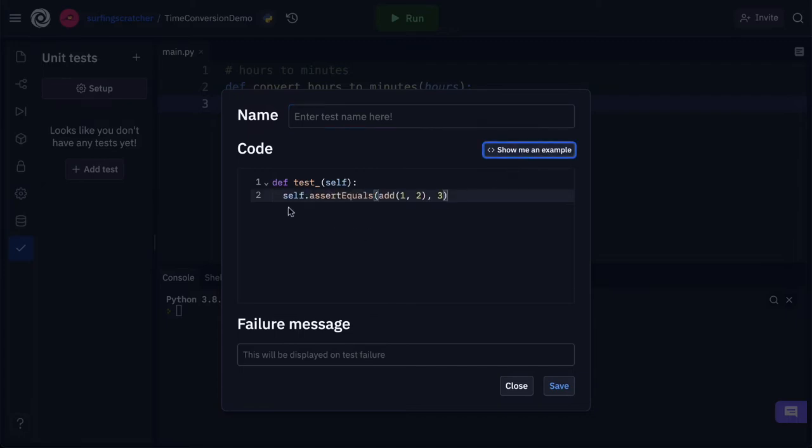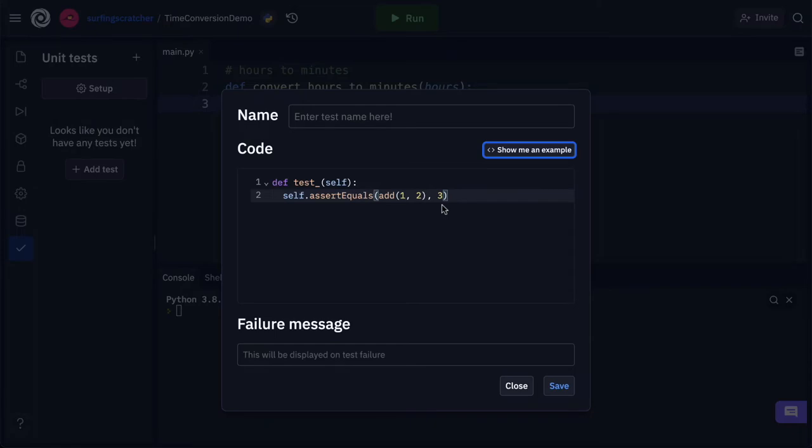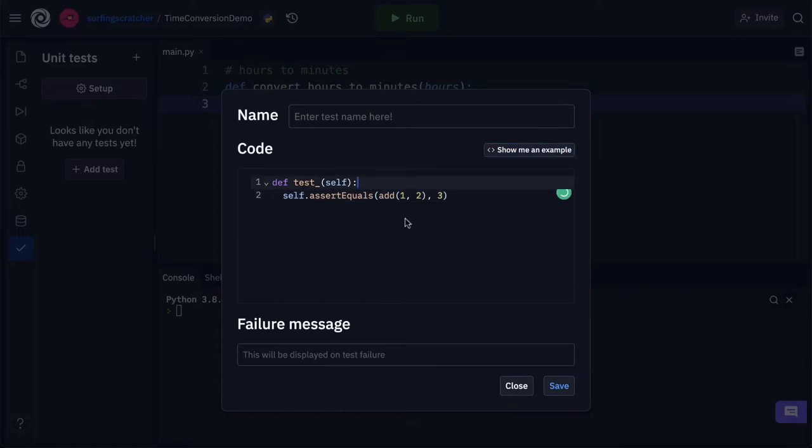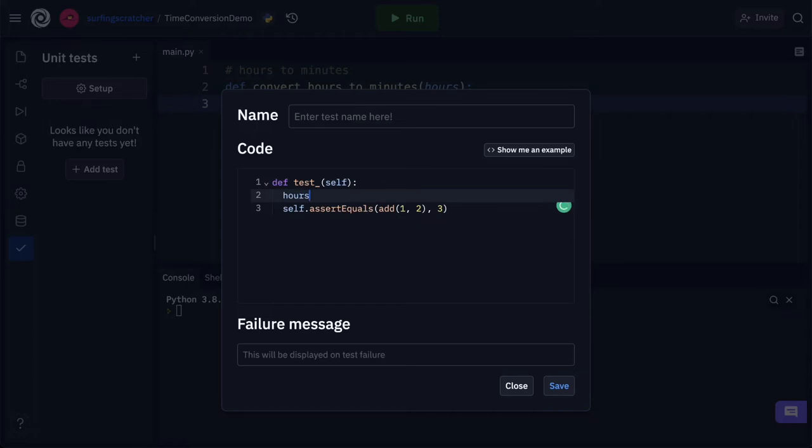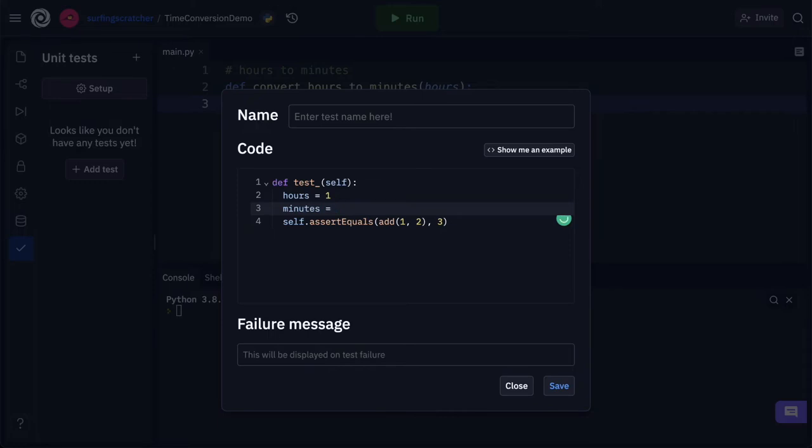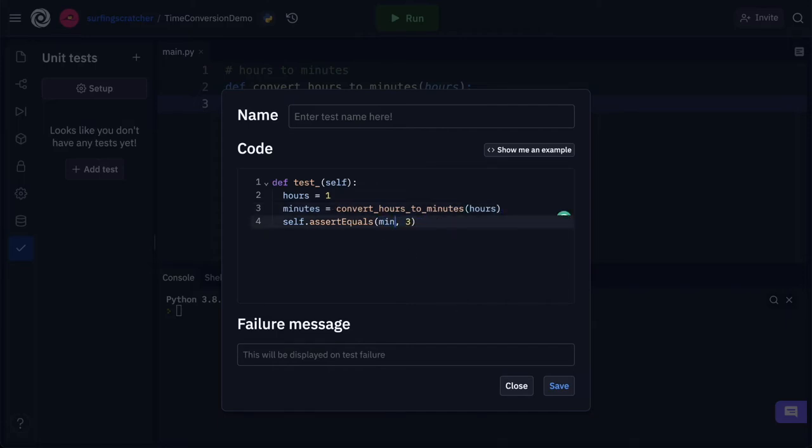So here Replit has just pre-filled some code for us. self.assertEqual and there's two parameters. We're passing in a function here add which I'm assuming adds one and two and we're assuming that the output of this is equal to the integer three. Now if the output of this function does not equal three then this test will fail. So what we can do instead of passing in this add function we can pass in our convert_hours_to_minutes. So what I'm going to do is just get our hours here and I'm going to set it to one and then I'm going to create another variable and I'm going to assign to that variable the result of convert_hours_to_minutes. We're going to pass in our hours which we have just assigned to be one. And now I want to check if the result of our minutes is equal to 60 of course because there's 60 minutes in one hour.